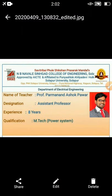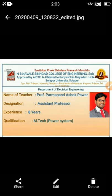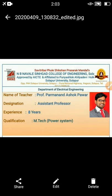Hi, I am Paramanand Ashok Pawar, working as an assistant professor in the electrical engineering department, N.B. Navale Sinhgad College of Engineering, Solapur. I have completed my M.Tech in power system and I have a total teaching experience of 8 years.